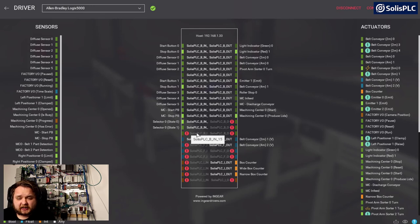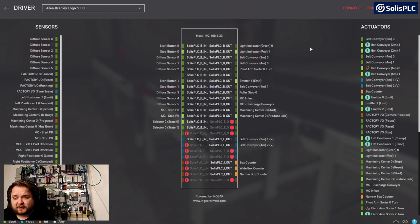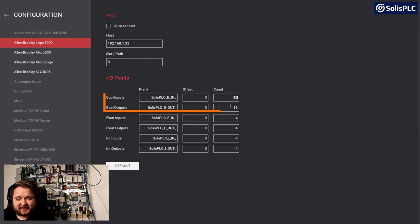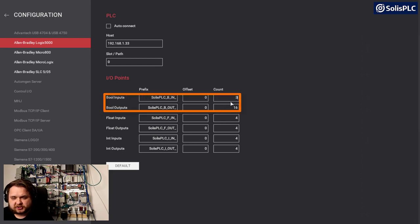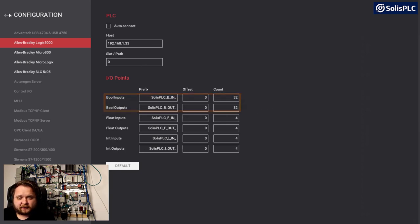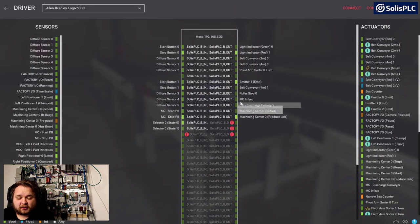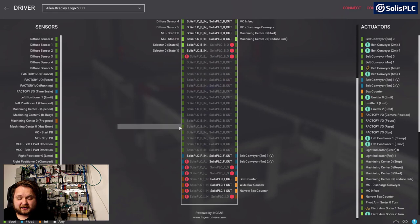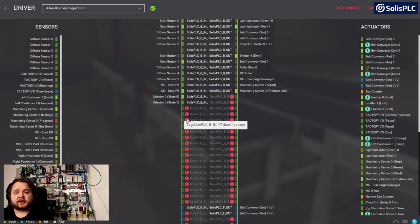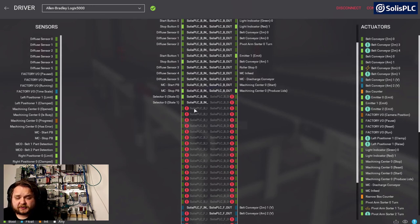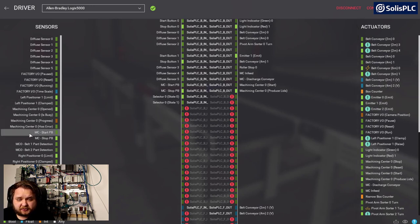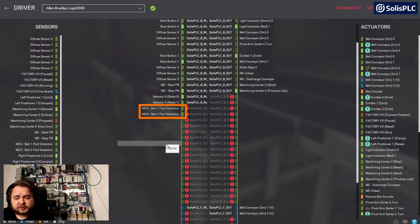I'm running out of inputs and outputs - only three left. I need to disconnect, go into configuration, and change from 16 to 32 inputs, and outputs to 32 as well. Going back to the PLC, it's now much longer with all available inputs and outputs. I'll reconnect and obviously get an error we'll take care of later. I want to detect the sensors first - part one detection and belt two detection - and this will start my sequence.